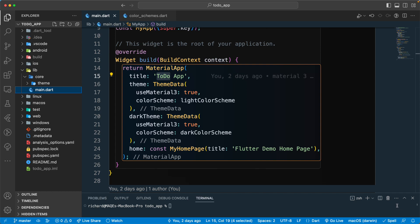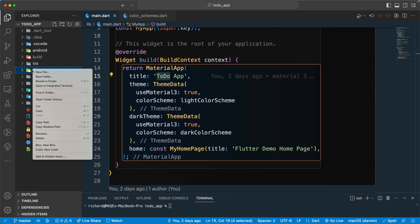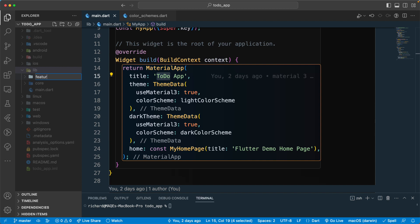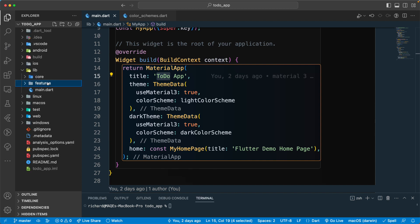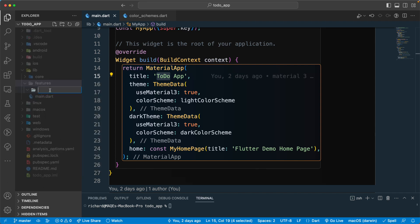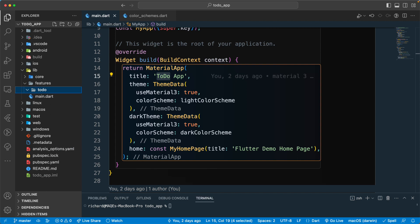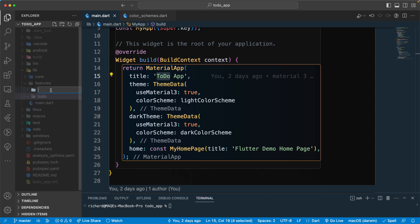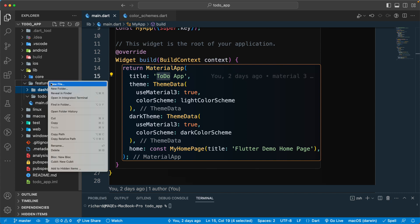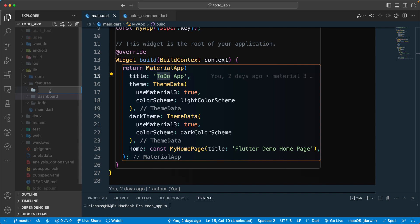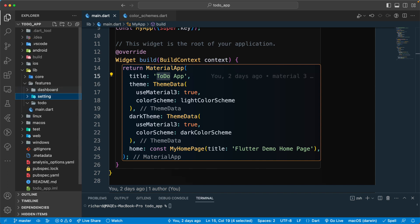First of all, let's go to our lib folder and create a new folder called 'features'. Inside this we will be adding all of our features. We will require a 'todo', and then we have a 'dashboard' that will hold our home screen, bottom navigation and all that stuff, and one more for 'setting'.